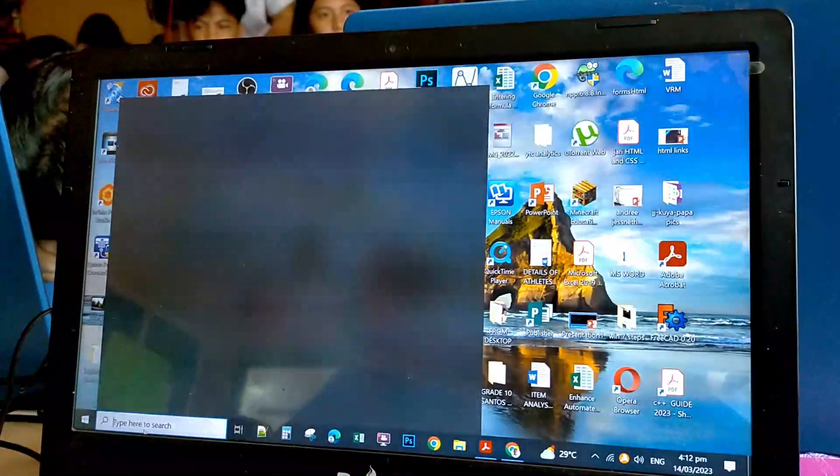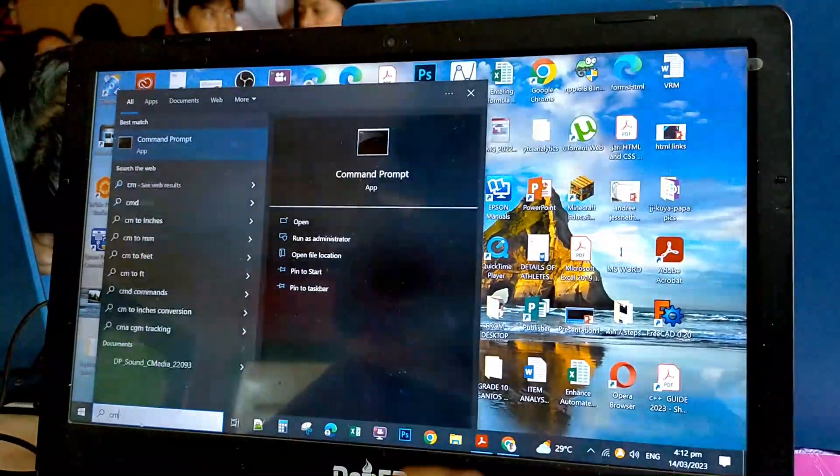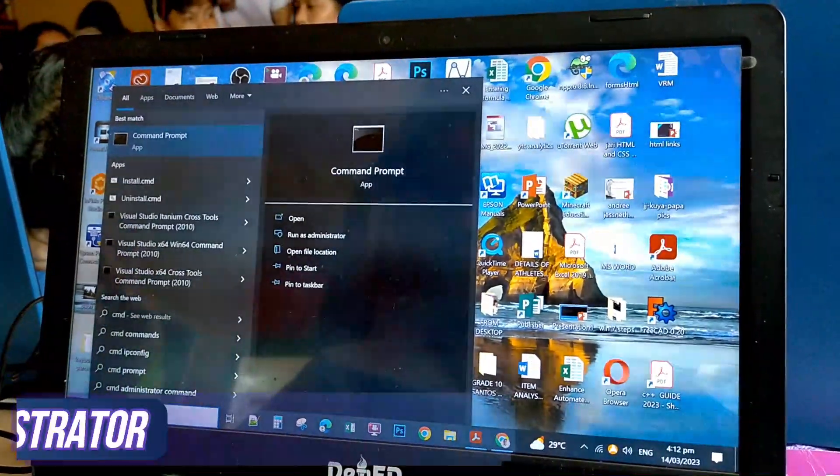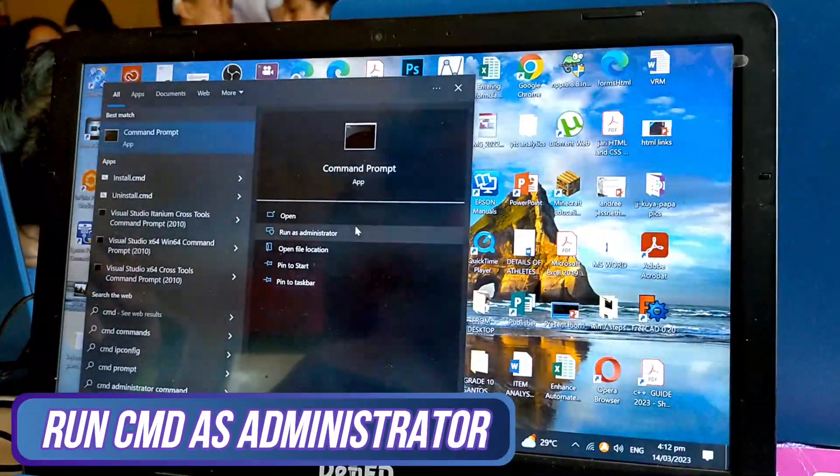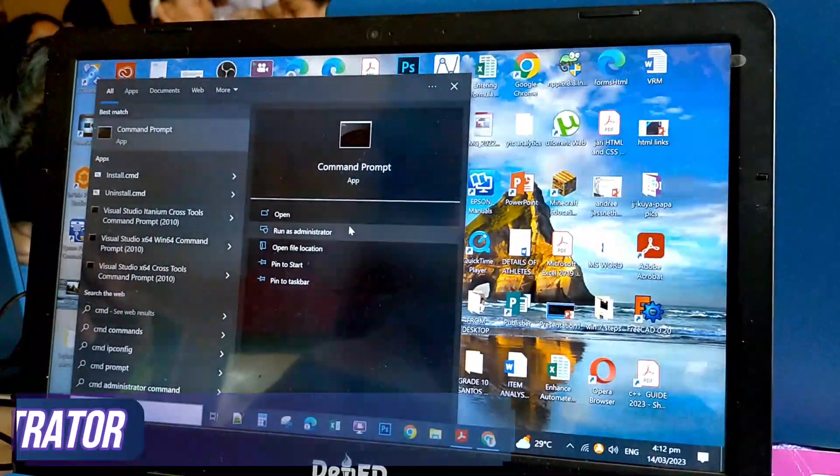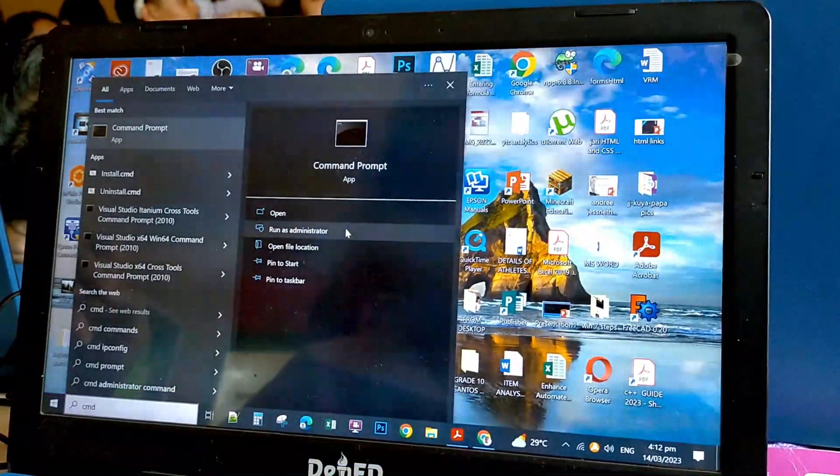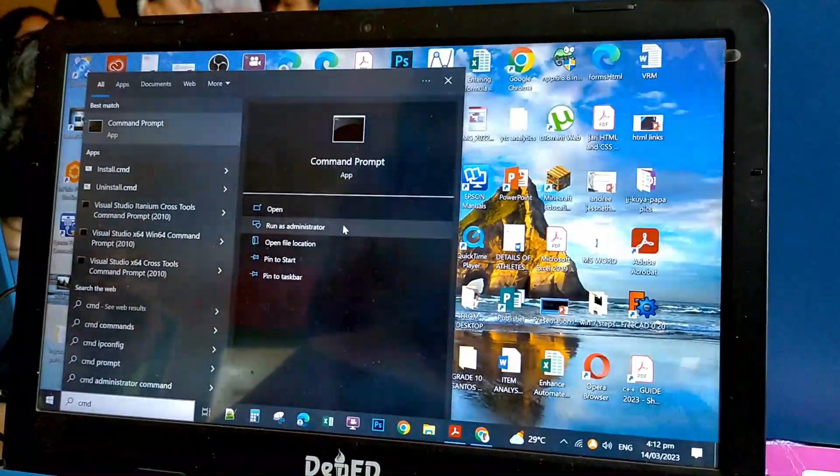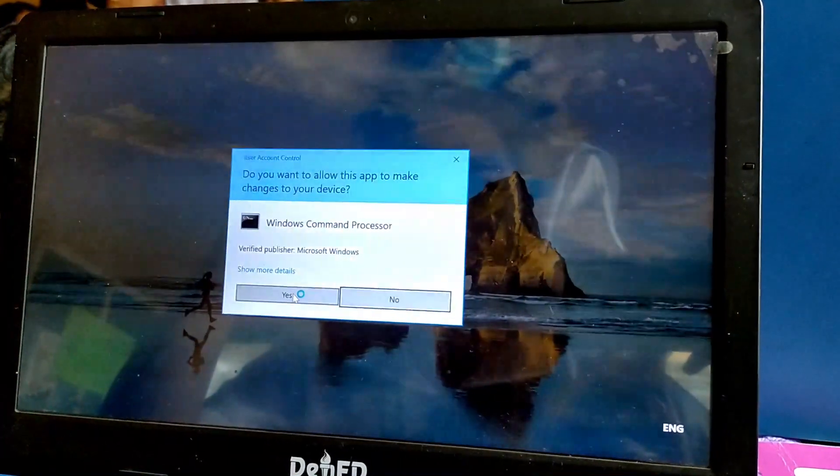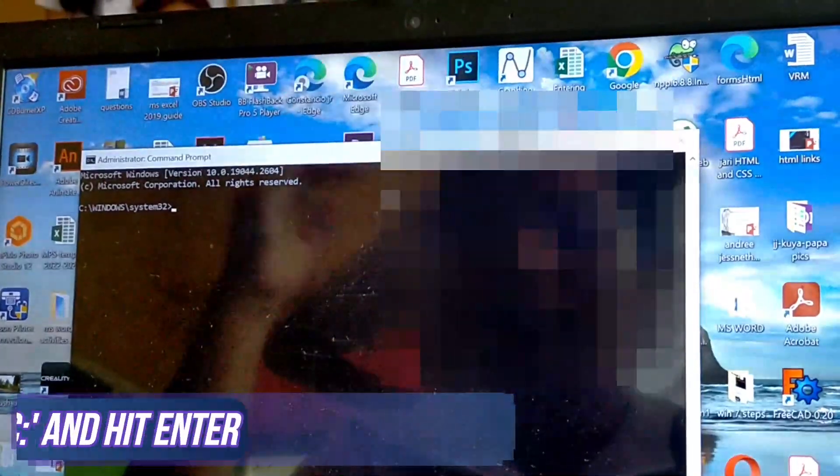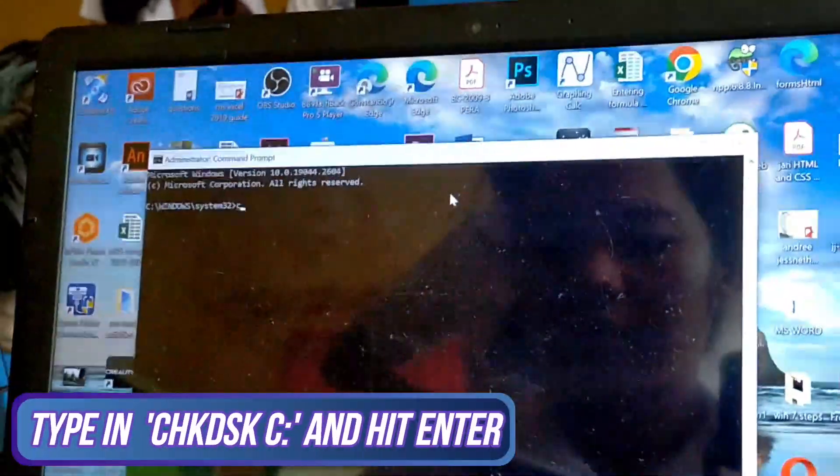Go to your start, type in CMD, run it as an administrator. Here, type in this command.